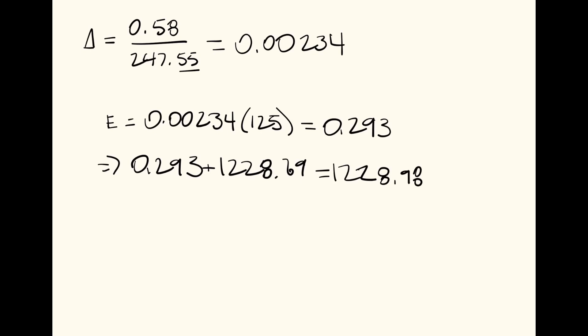And then we will find the difference between that elevation and the elevation of our stake in order to find what should be on the lath. So 1235.06 minus 1228.98.